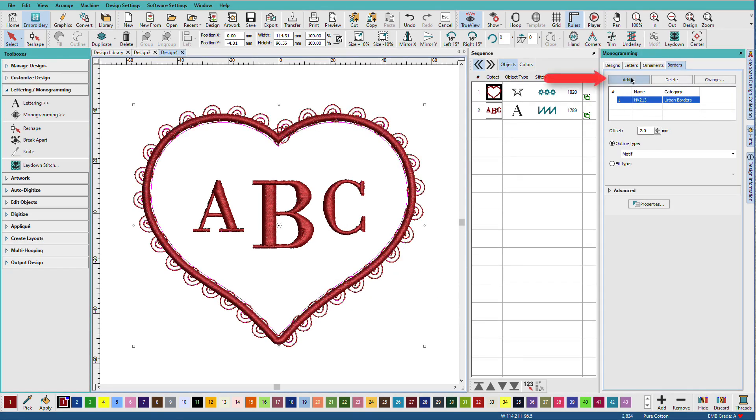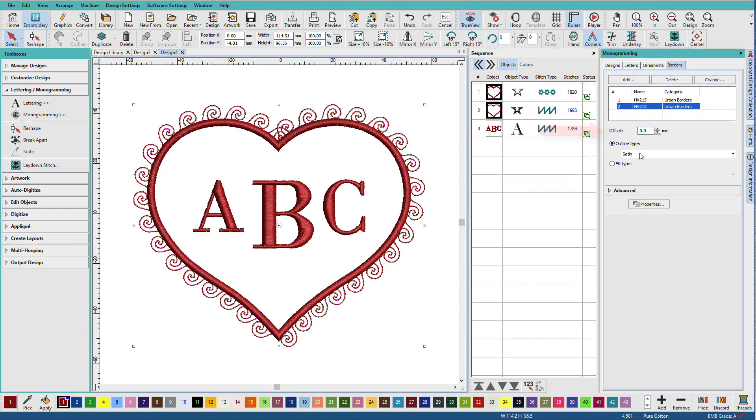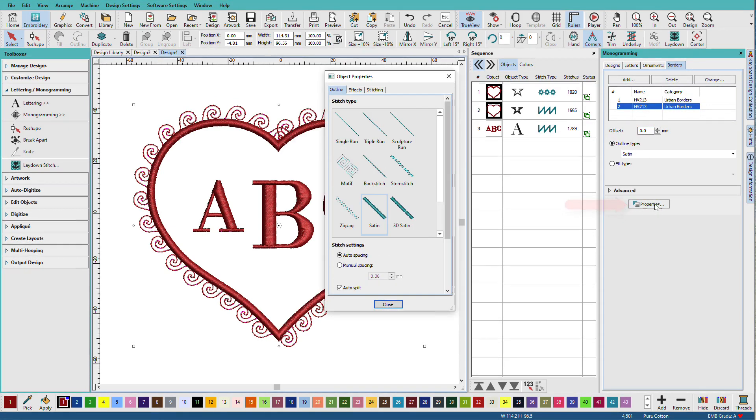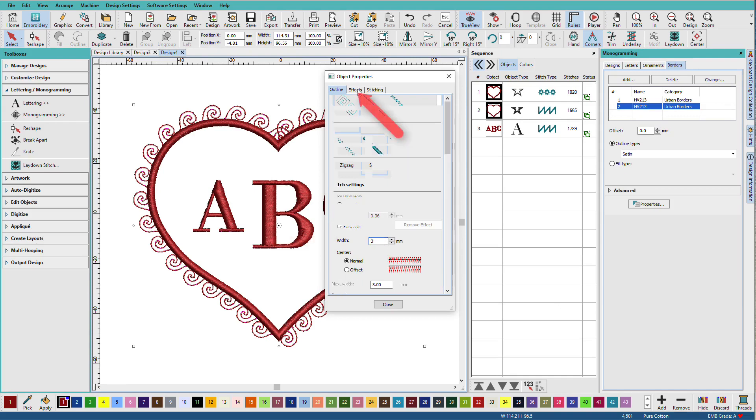I'll add another border. Set the offset to zero. I want it as a satin, but I want it a little wider. So go back to properties. I'll set the width to three.